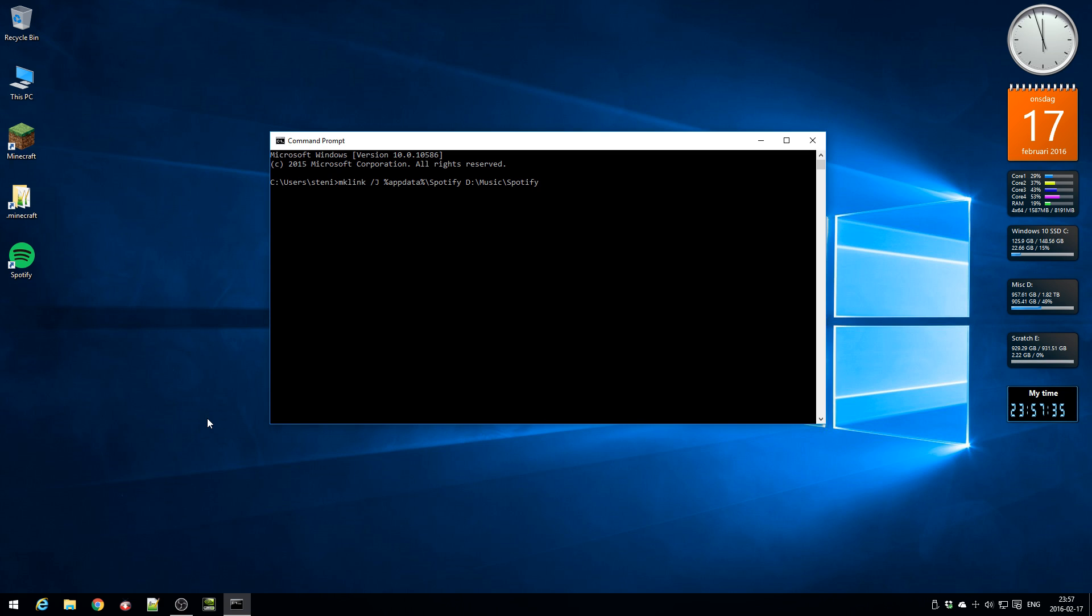Now you just press enter and there you see junction created for Spotify to the D music Spotify.